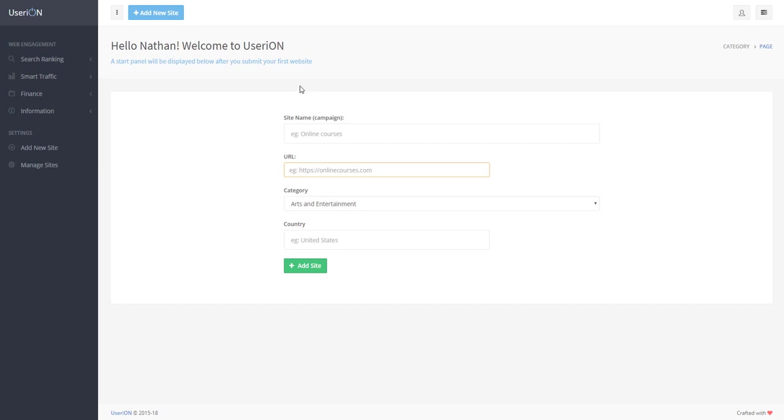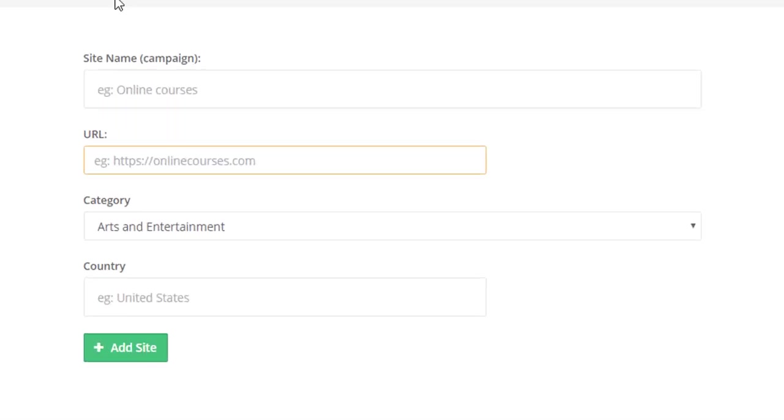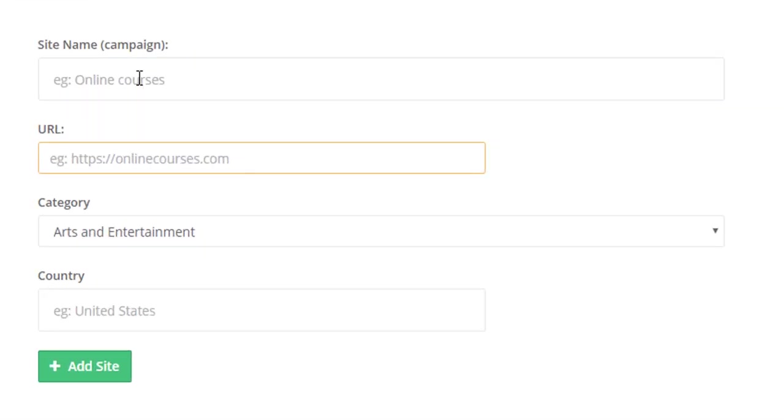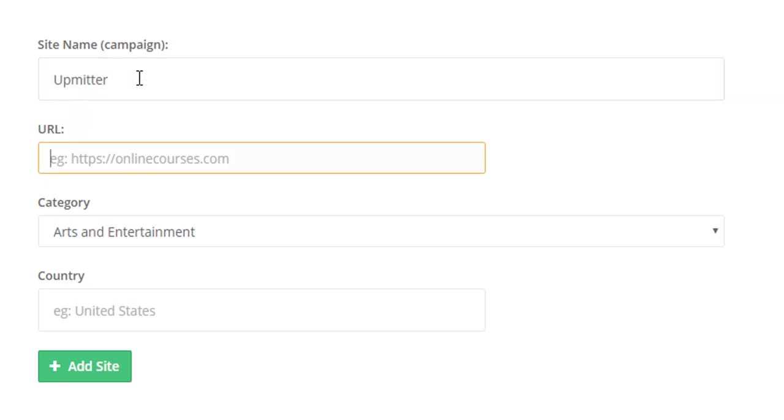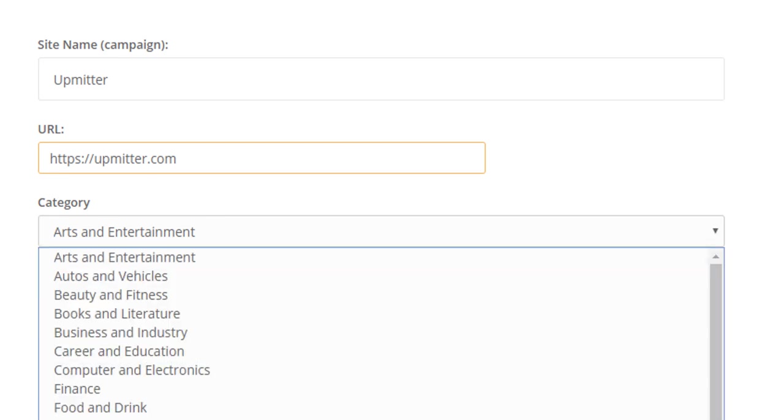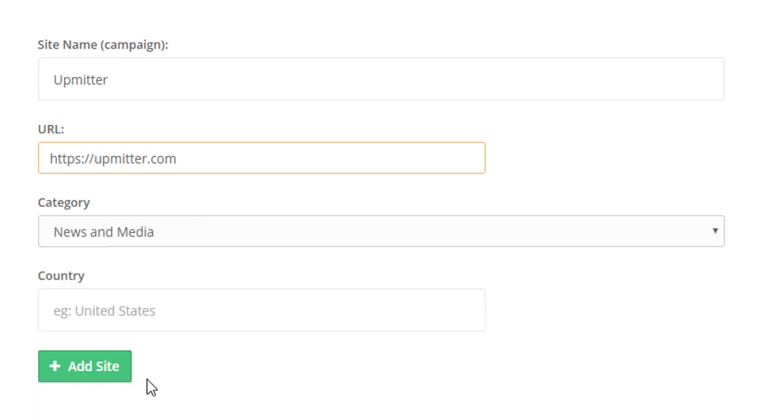So, let's add our first website. In the form, we type in the website's name, which is in our case Upmeter, its link, its category, which is again in our case News & Media, and the country.